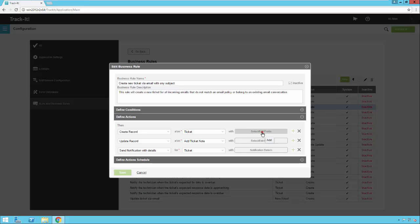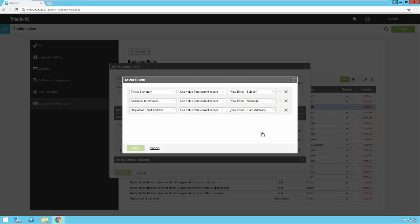If I click the select edit fields button, we'll see I'm going to take these values from an email, the subject, the message, and the address. I'm going to put those in the ticket summary, the additional info, and the requester email address field.